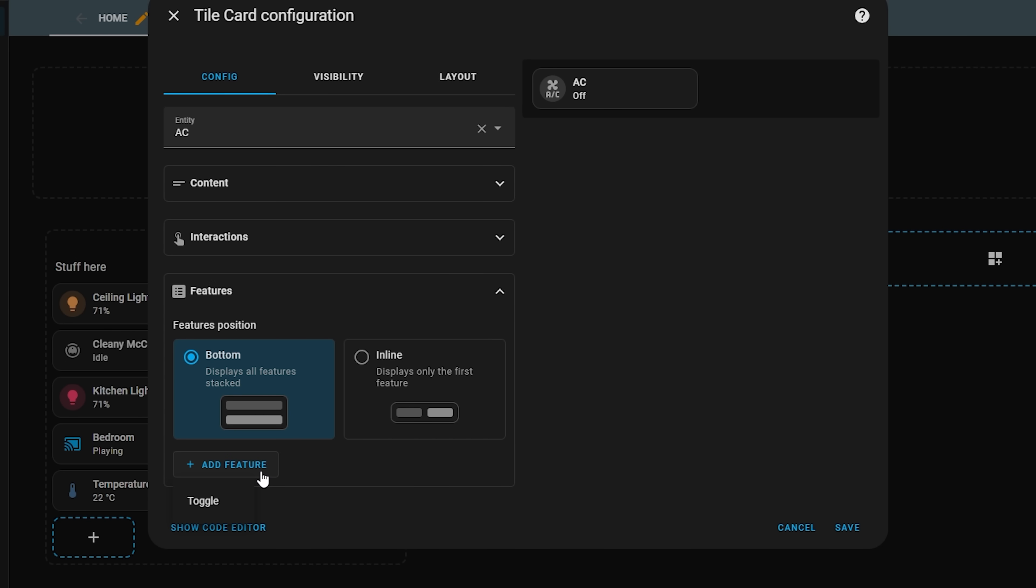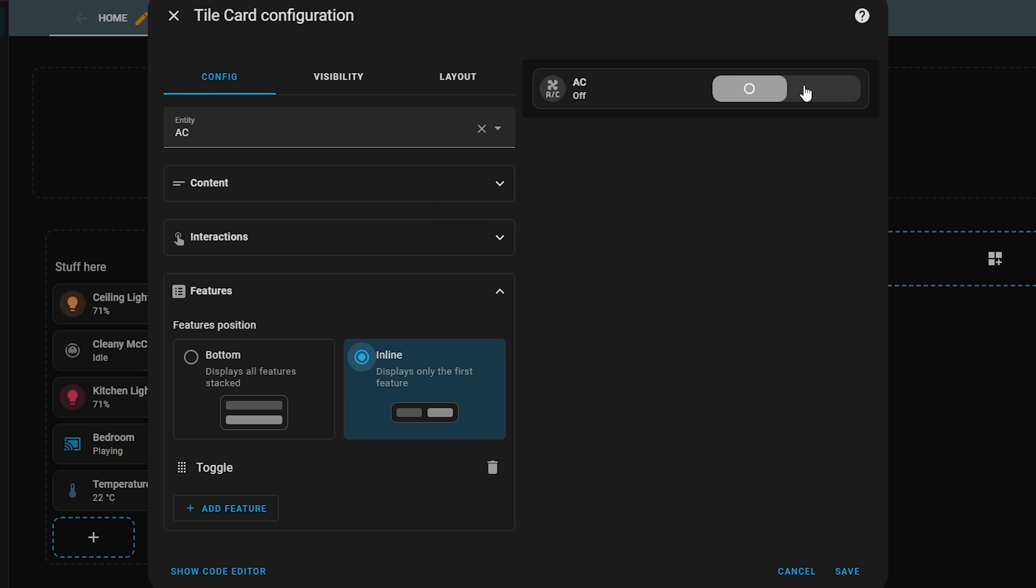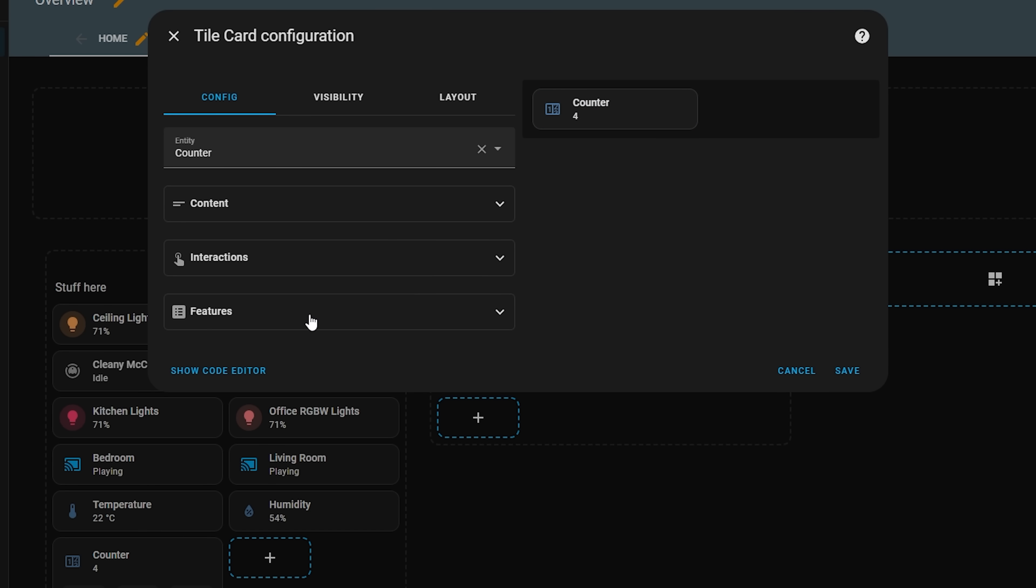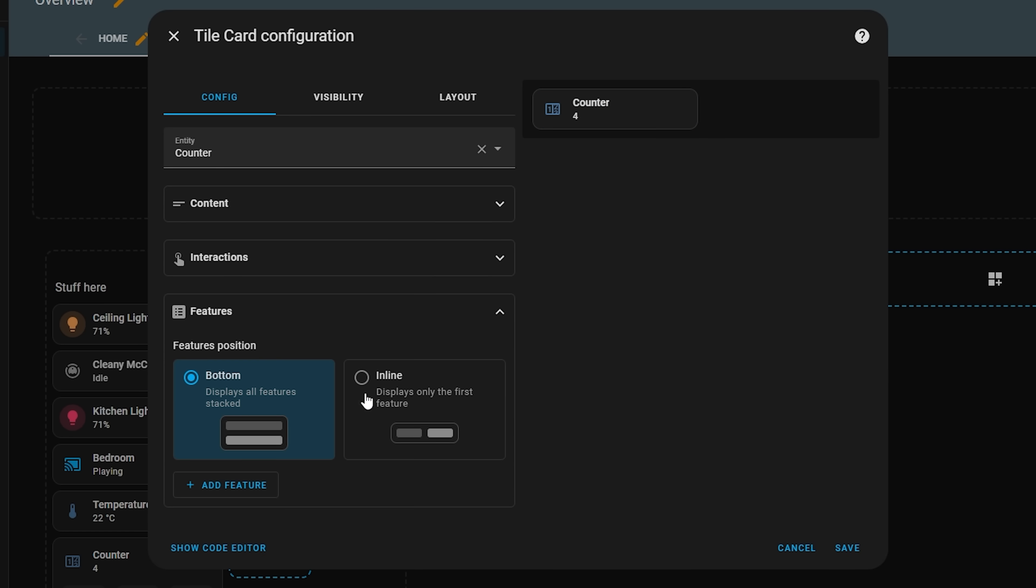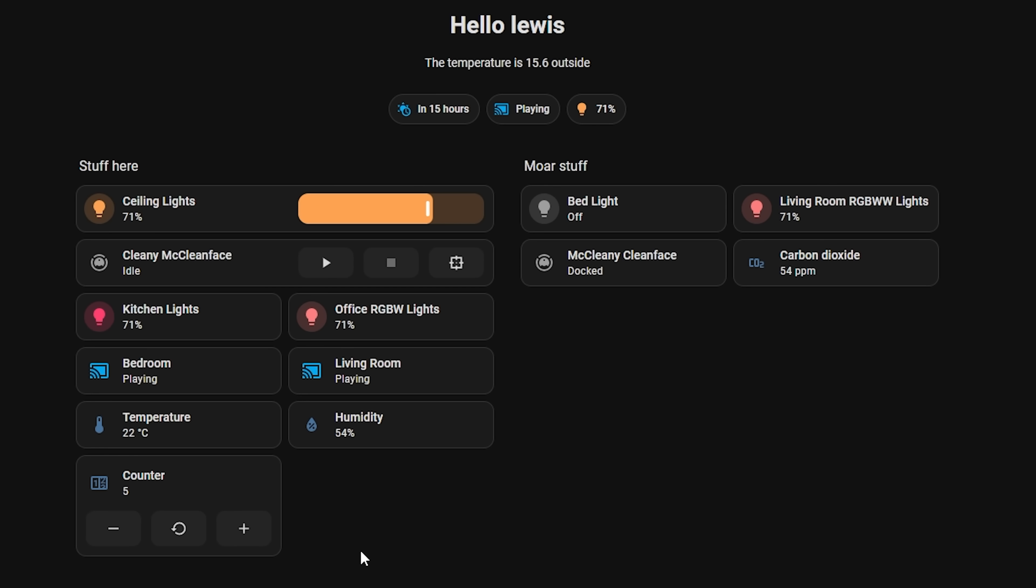Now speaking of tile card features there are some new features making their way into this release too. The first one being a switch toggle which can now allow for quick toggle controls for switch entities and the second one is for counters which now have the increase, decrease and reset buttons right on the card. Nice.